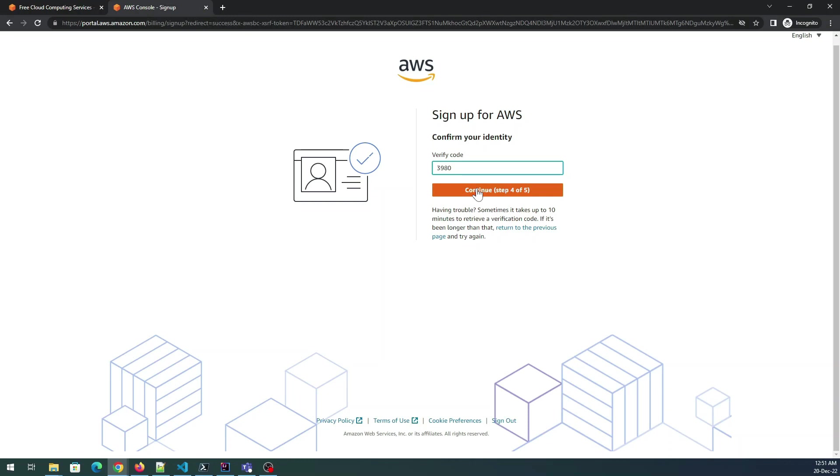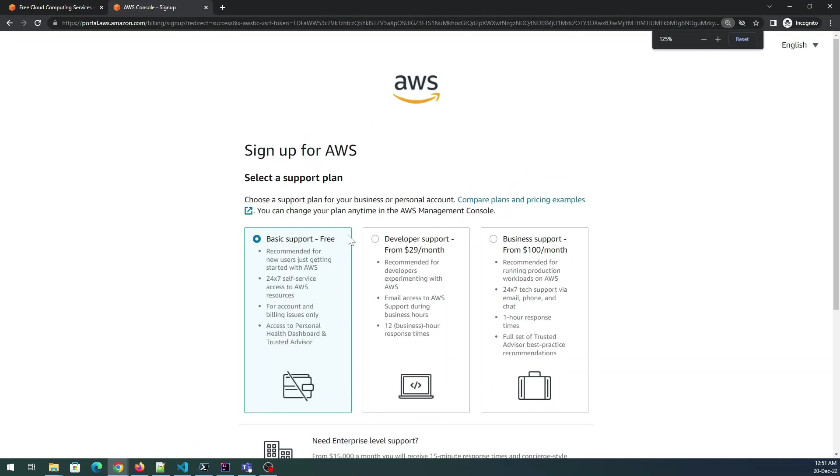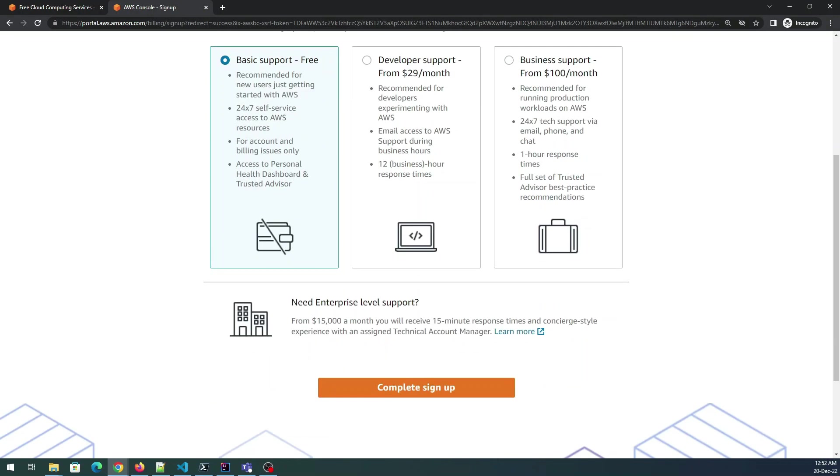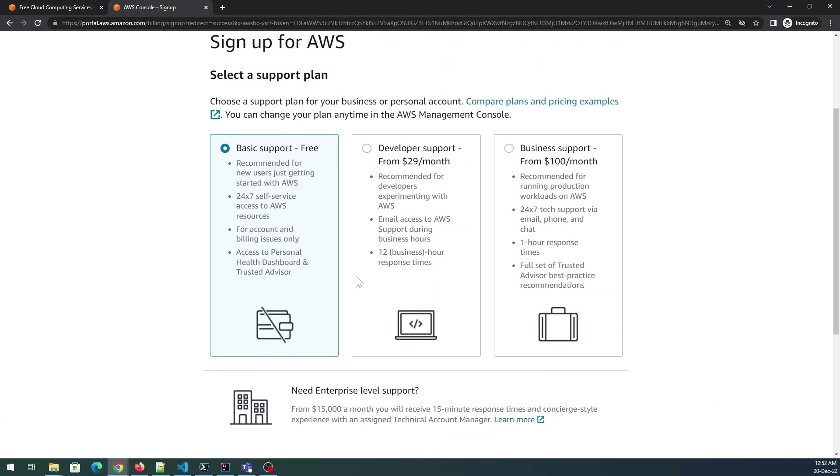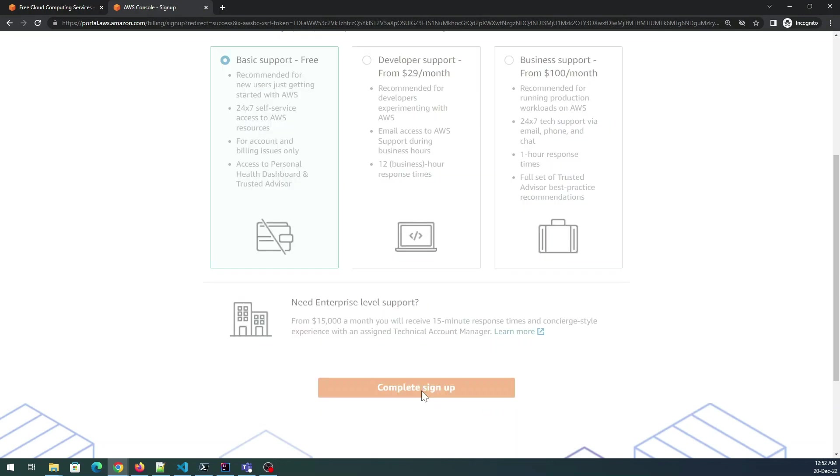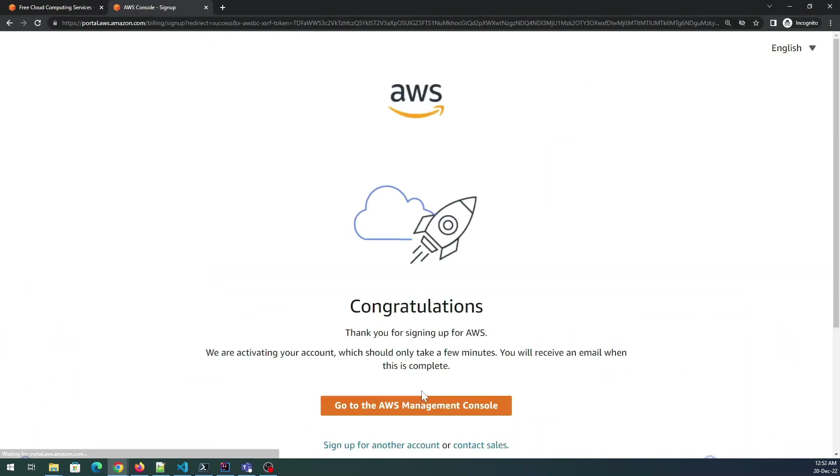Perfect. There are three accounts available. I'll just expand it. Basic support, developer support, and business support. It is asking for $29 a month, it is asking for $100 a month. I'll be going for this one because I do not have that much money right now. Complete the sign up and it should be done for you.